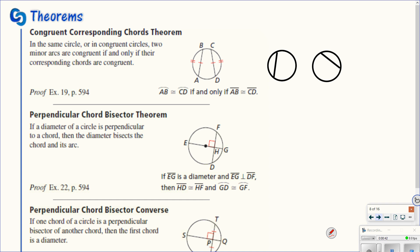Here are our first three theorems. The first one says: in the same circle or in congruent circles, two minor arcs are congruent if and only if their corresponding chords are congruent. So if chord AB is congruent to chord CD, that means the arcs they cut off also have to be congruent — those two arcs have to be congruent to each other.